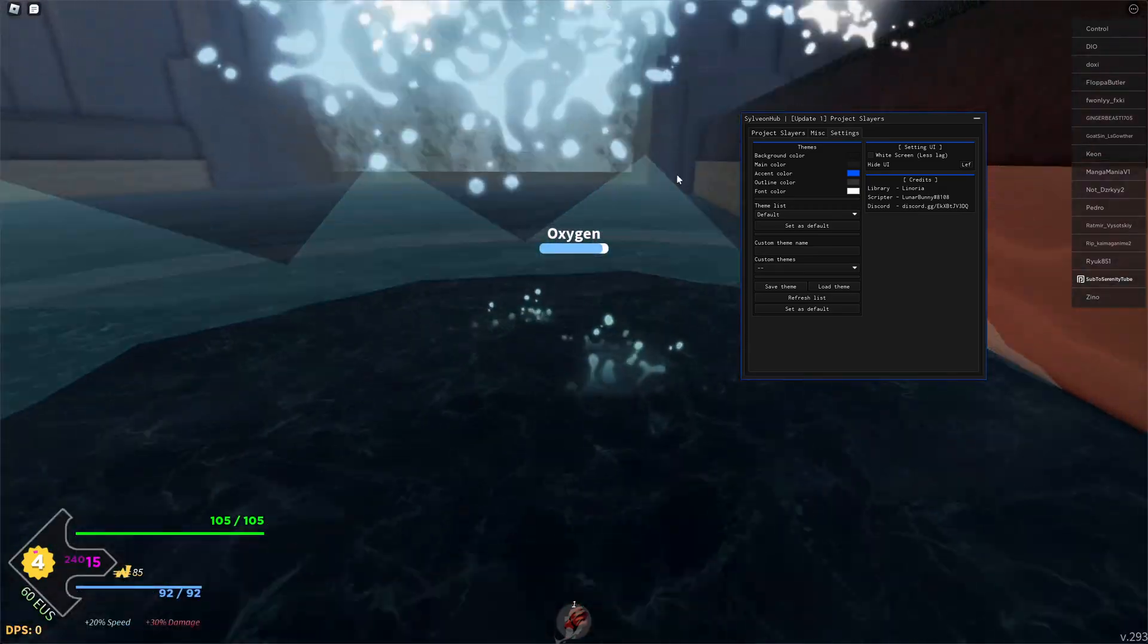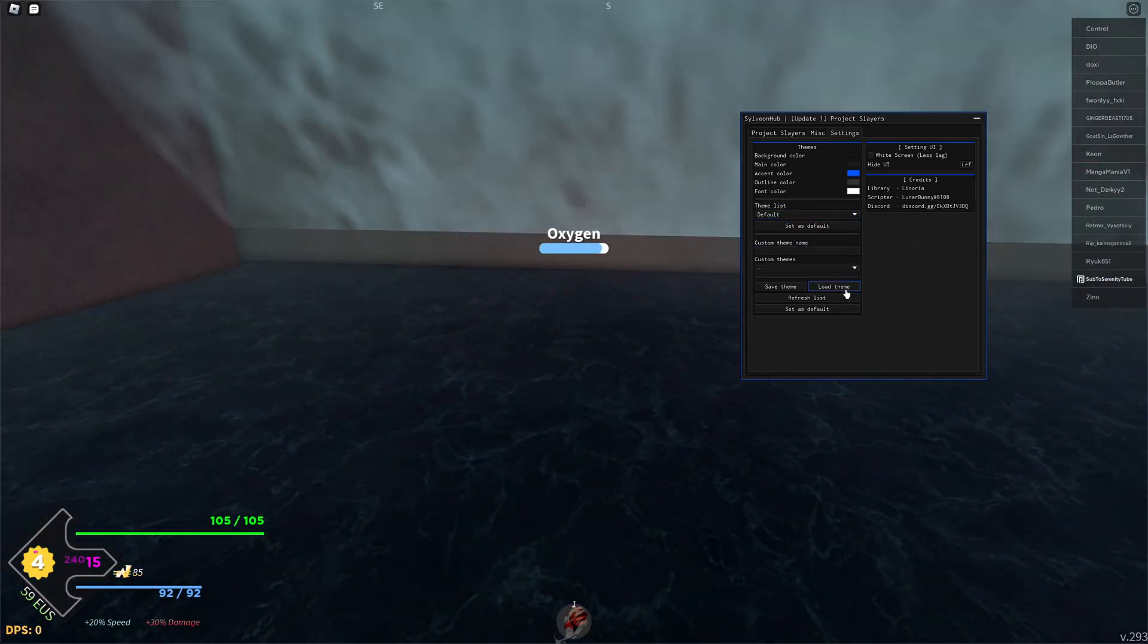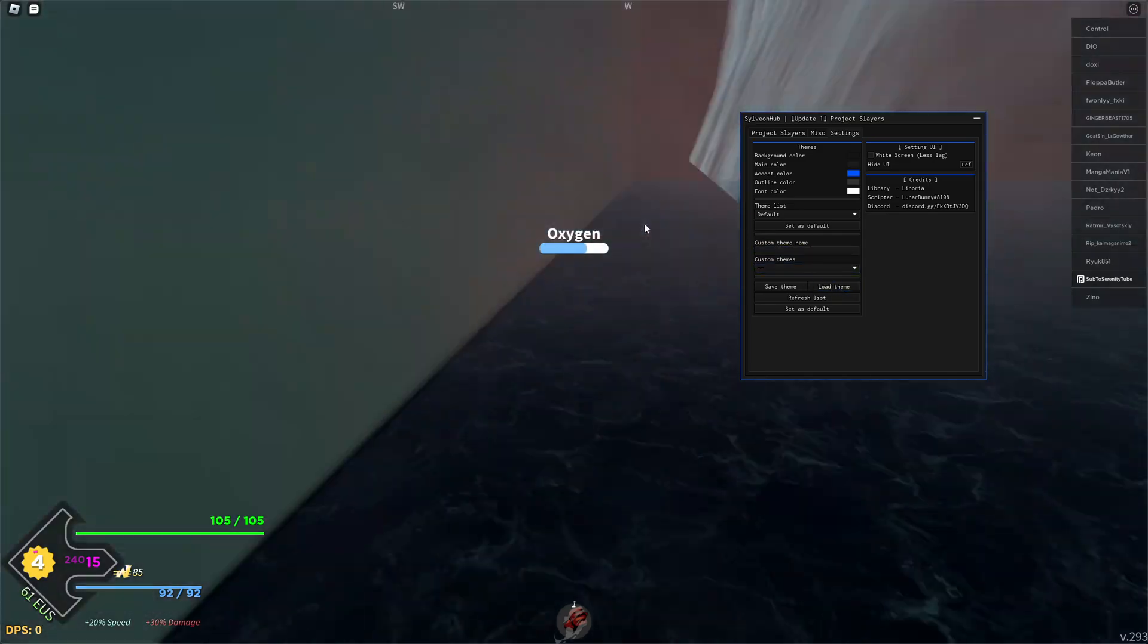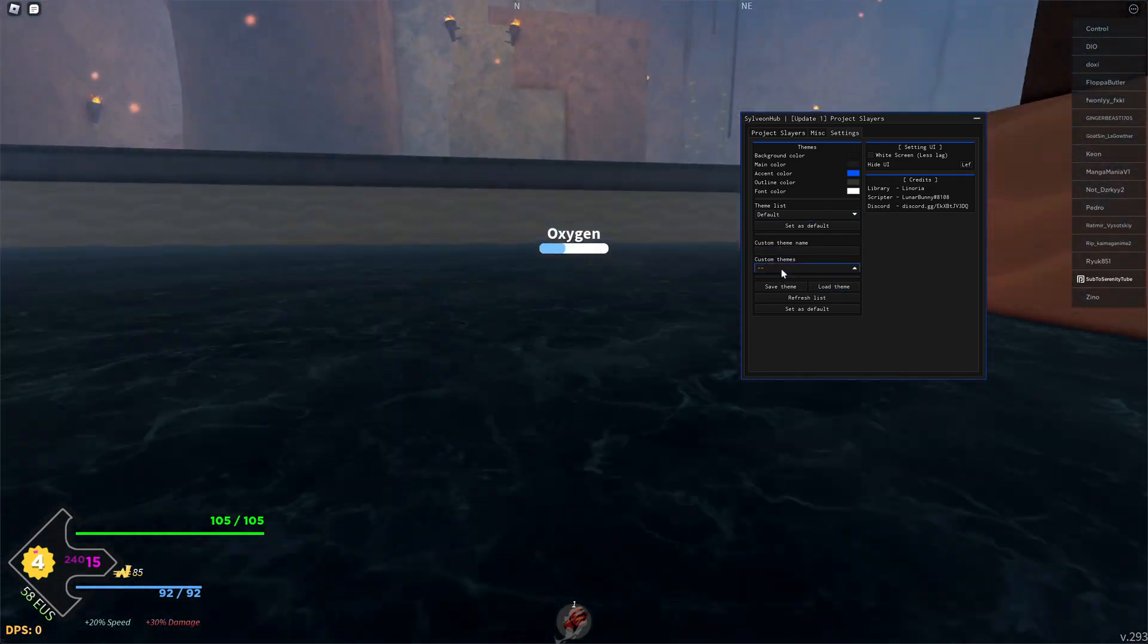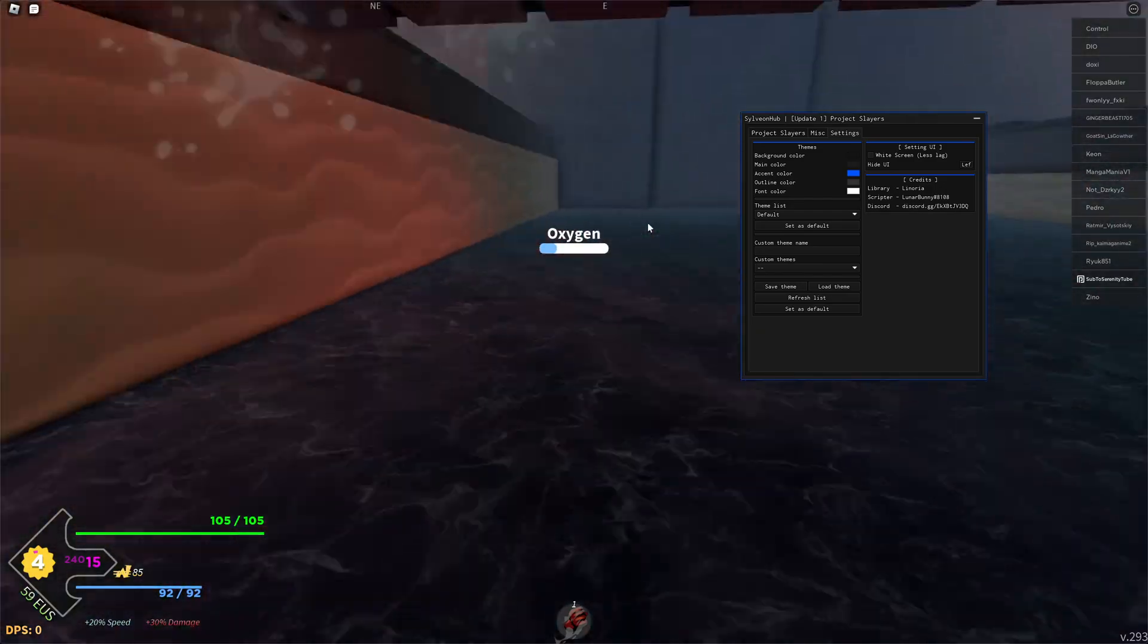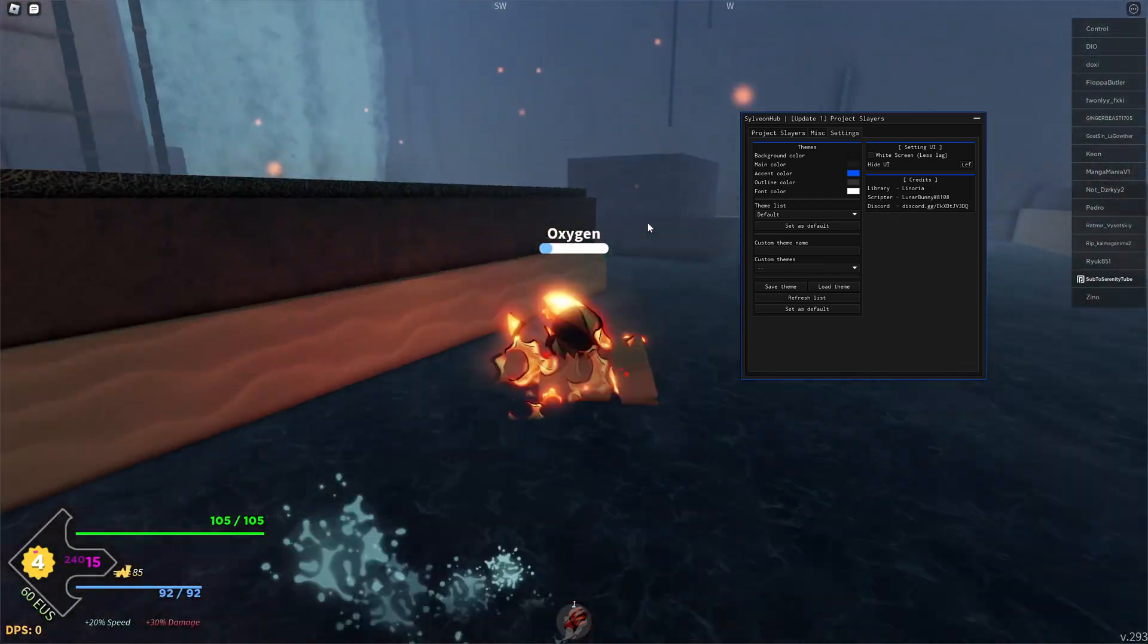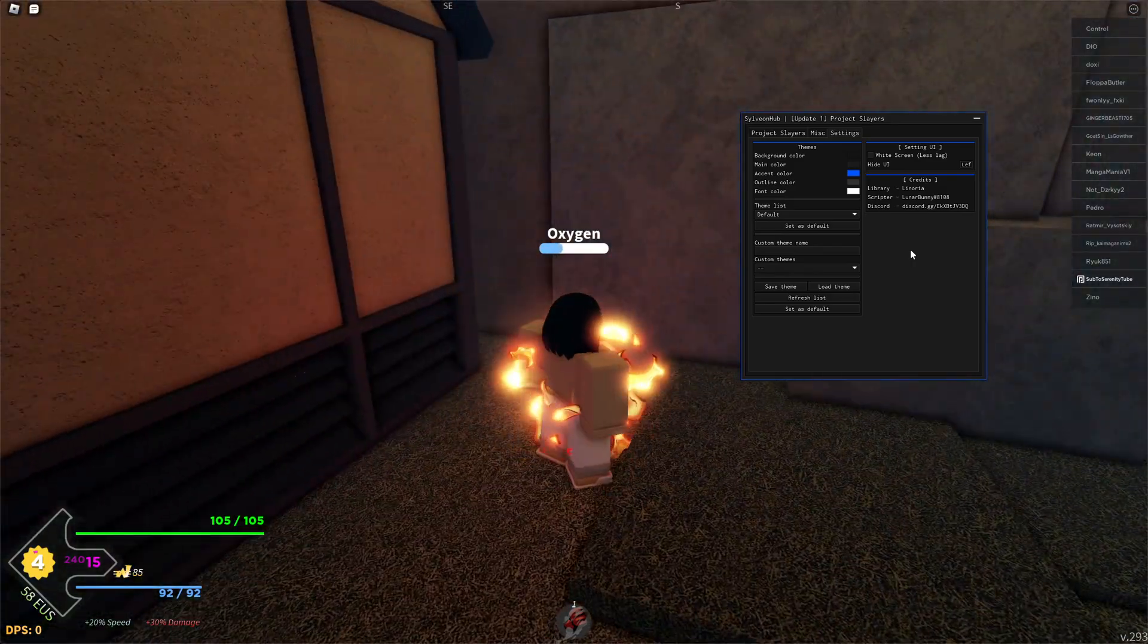When you go into settings, this is where you can choose your theme. You can set up your custom themes and design your own themes from here. I'm not sure about the config but that is pretty much the script.